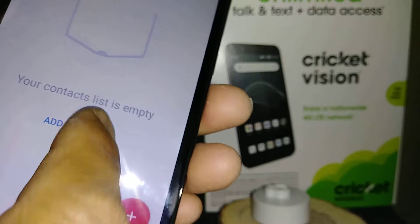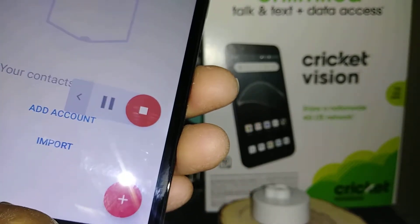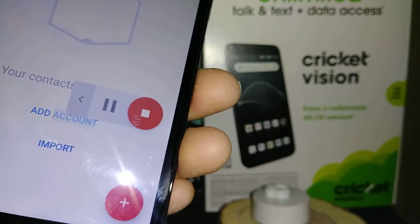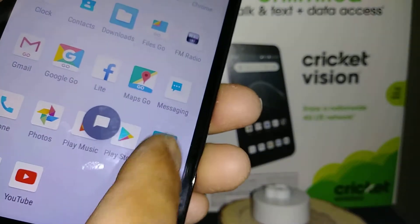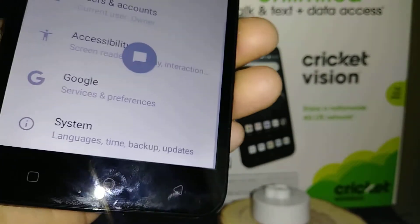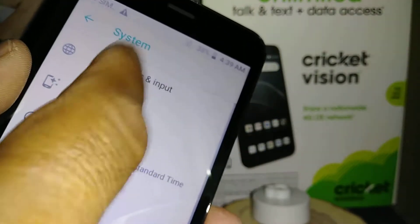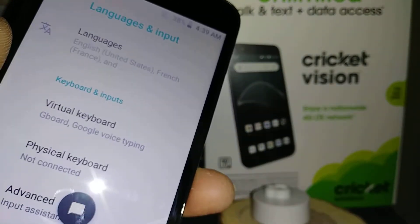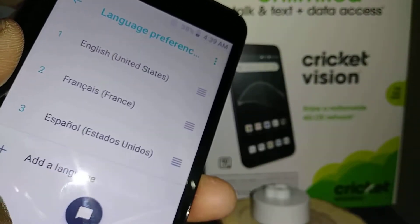You can open anything with this. If you want to change the system language, just go to Settings, find System, and then go to Language.